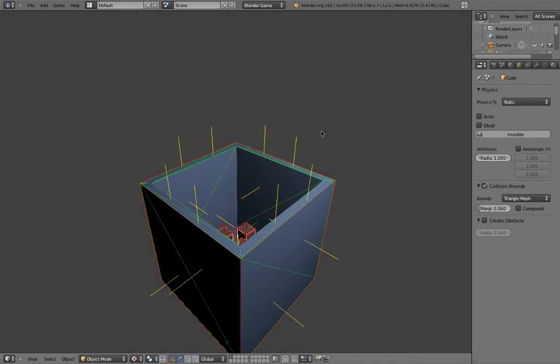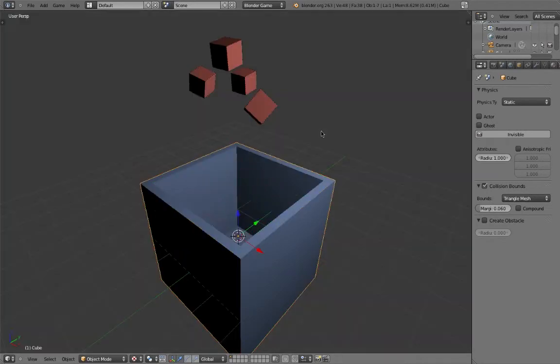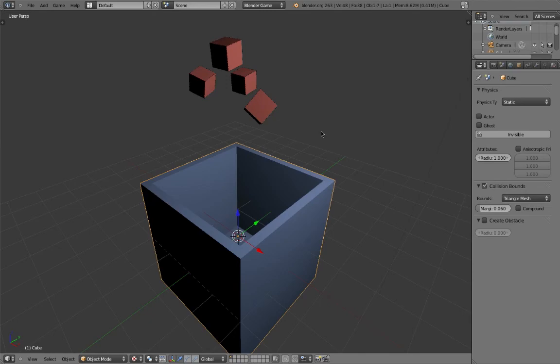So that's a simple introduction to the physics system in Blender. Make sure to check out the Blender Wiki and other resources to learn about other options that the physics system holds.